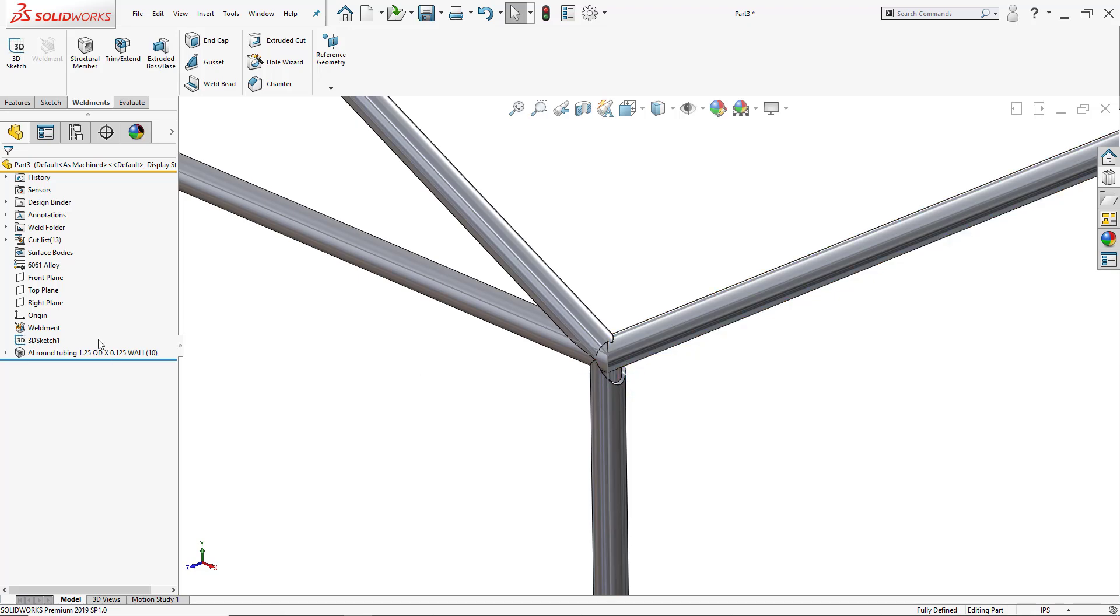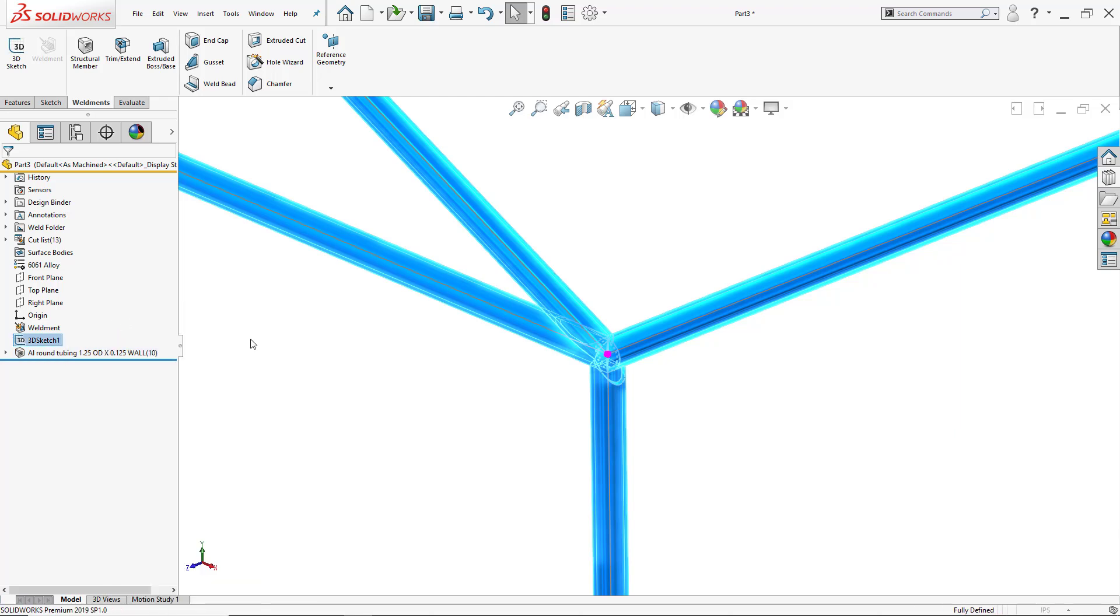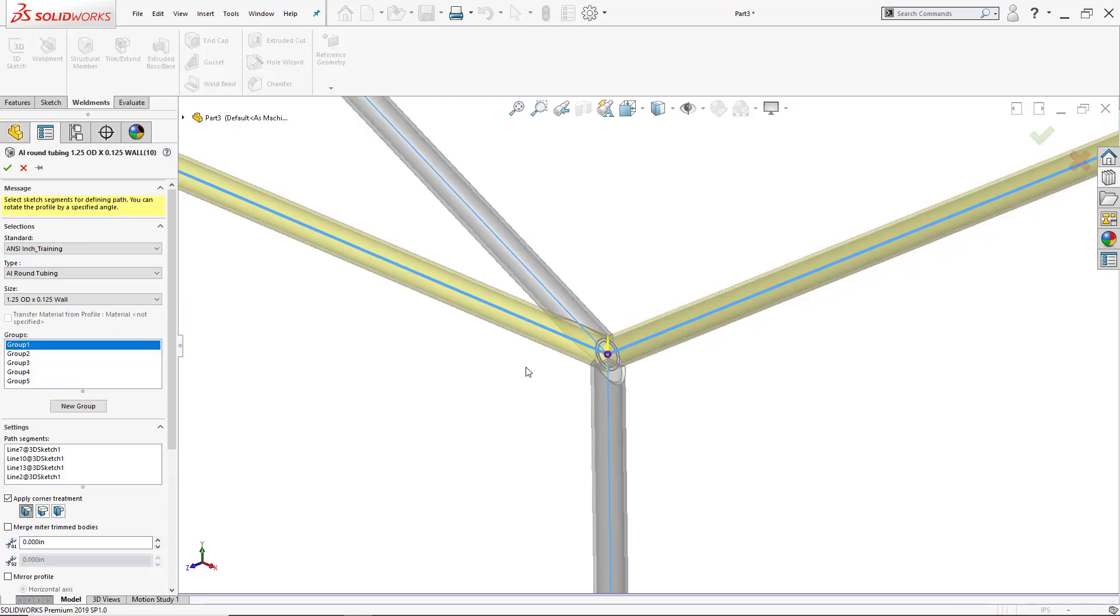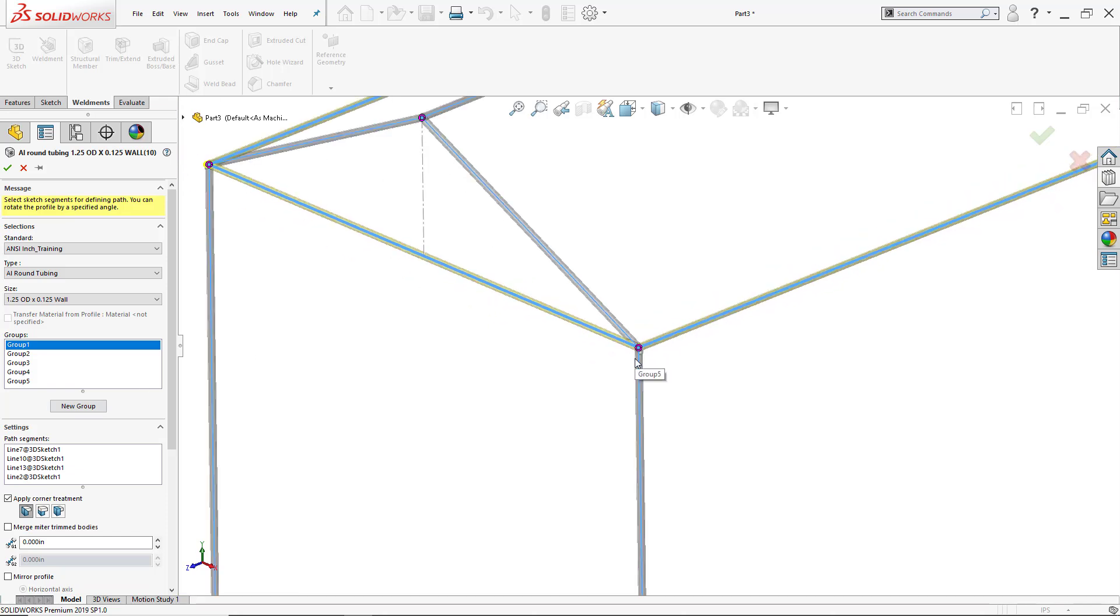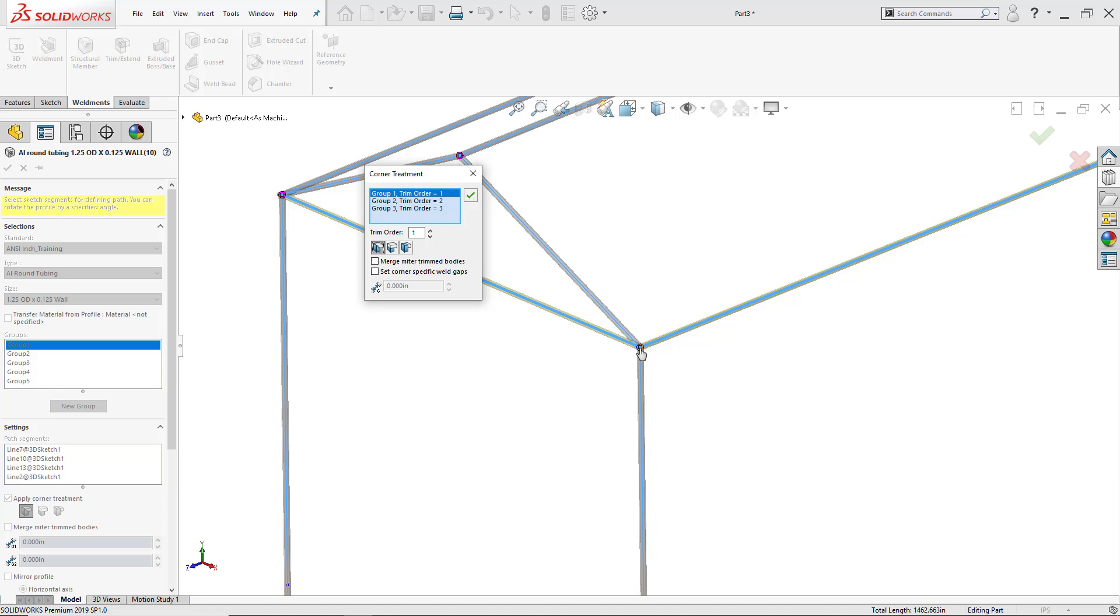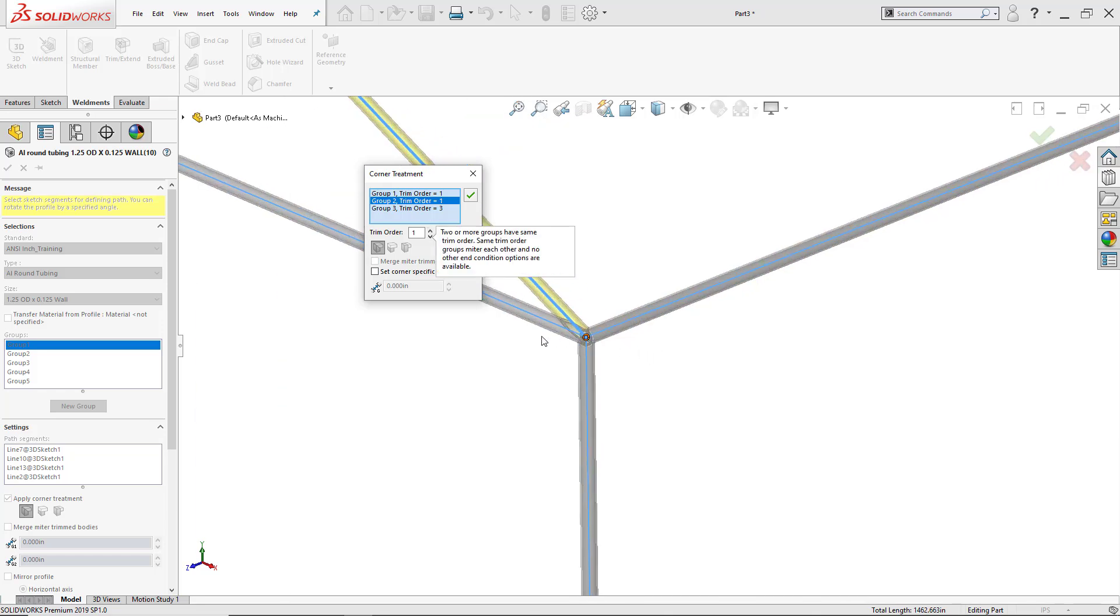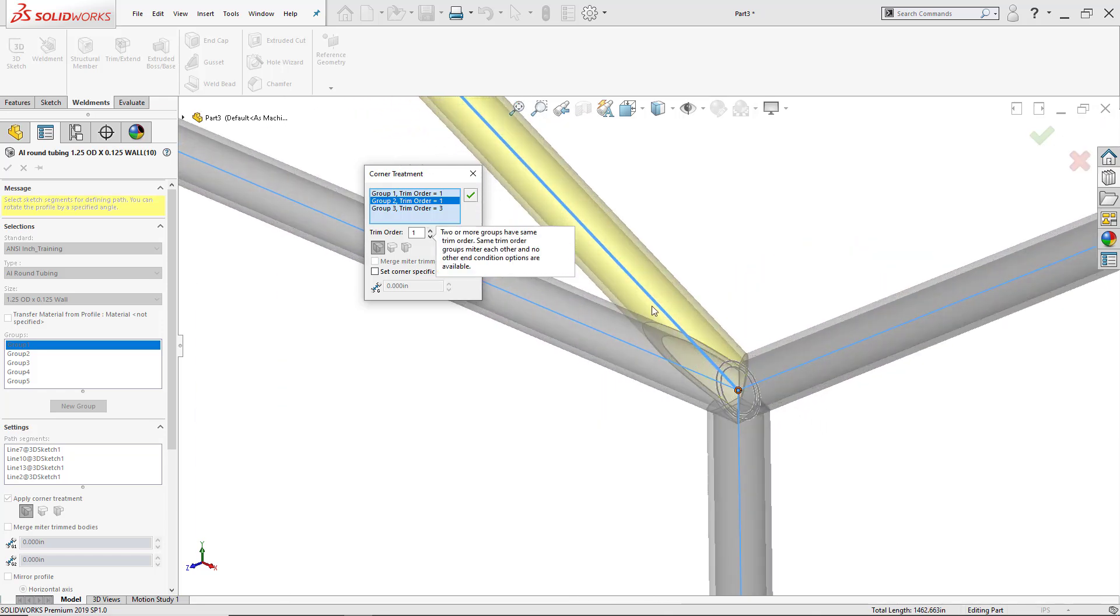I can change the trim order just by going back and right-clicking, editing that feature of the weldment members, and all I have to do, if you've noticed, we've had those little circles there. So I click on them and then I can select. So here I have my second trim order. Let's say I make it go back to the first one, and if we zoom in we can see how the cut has been changed.